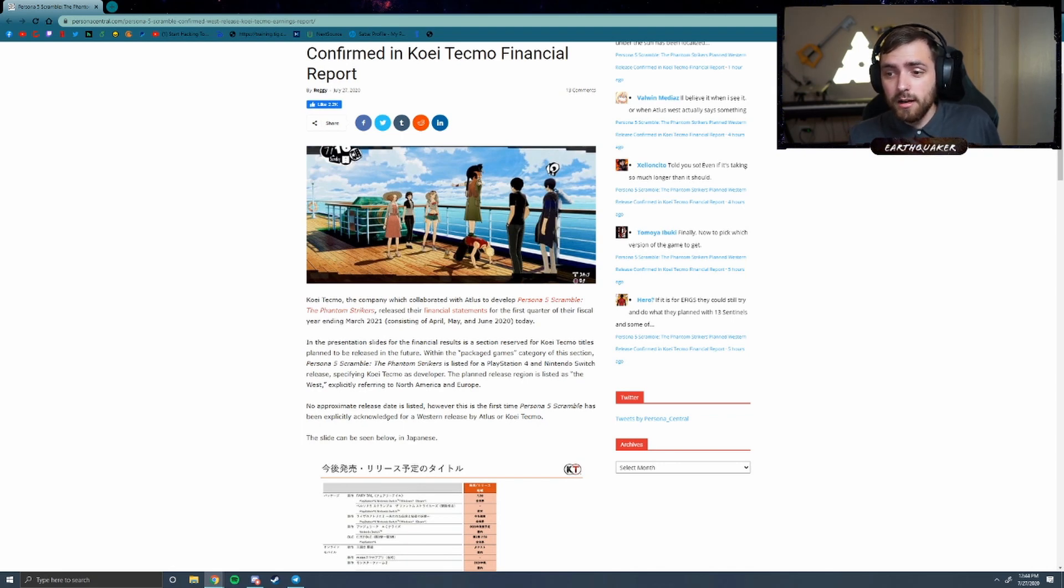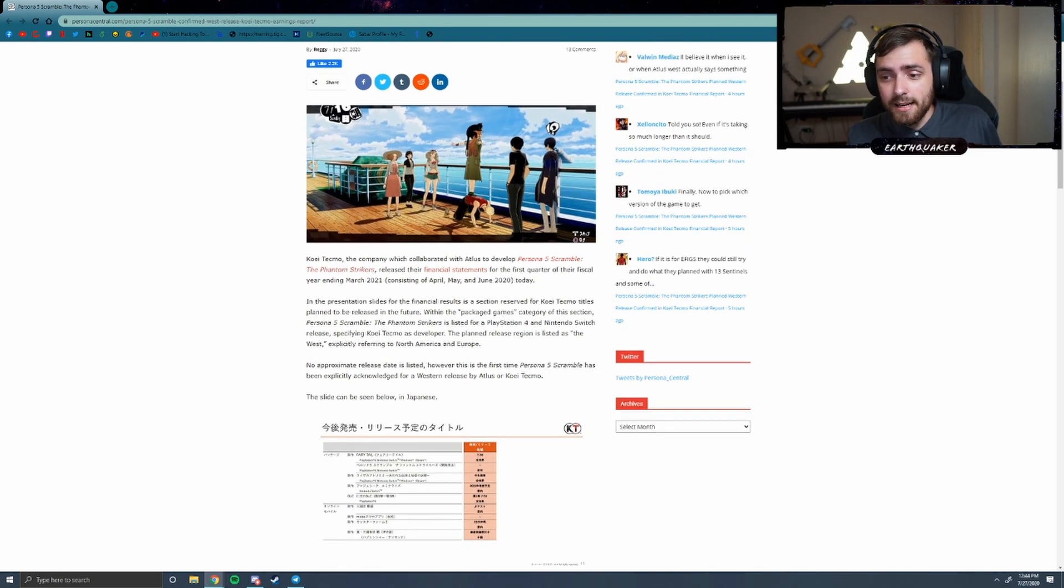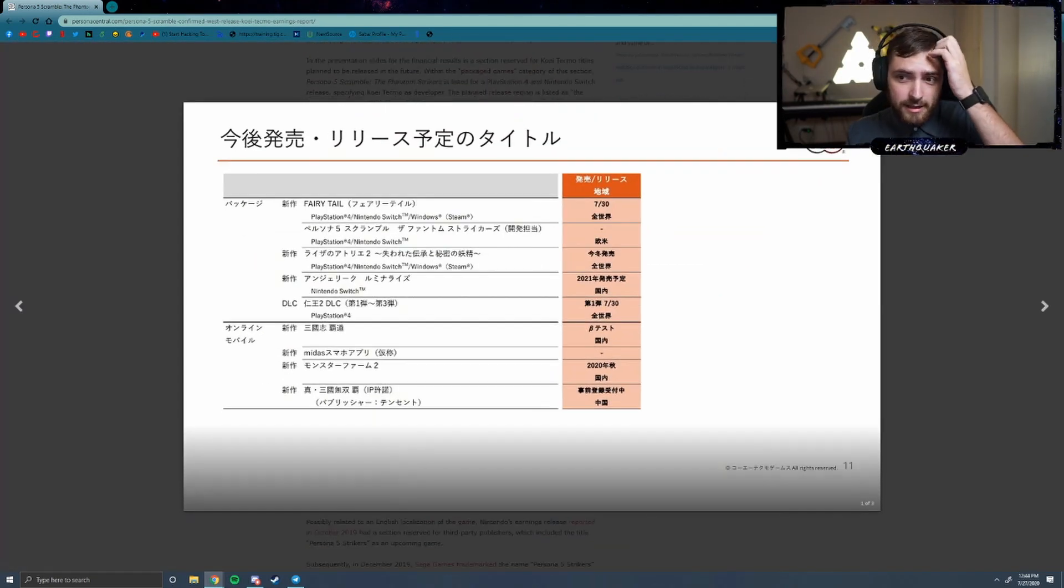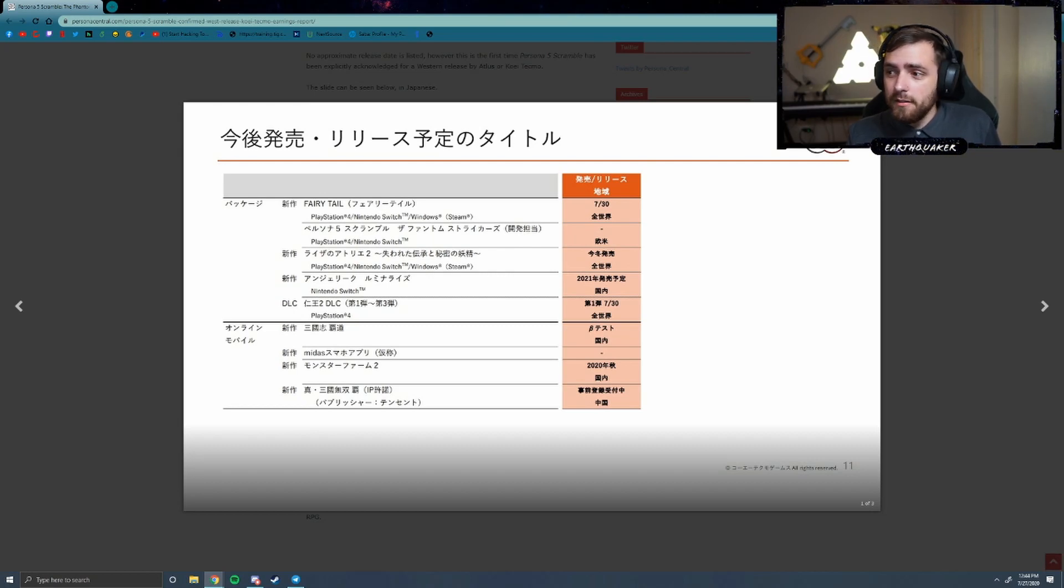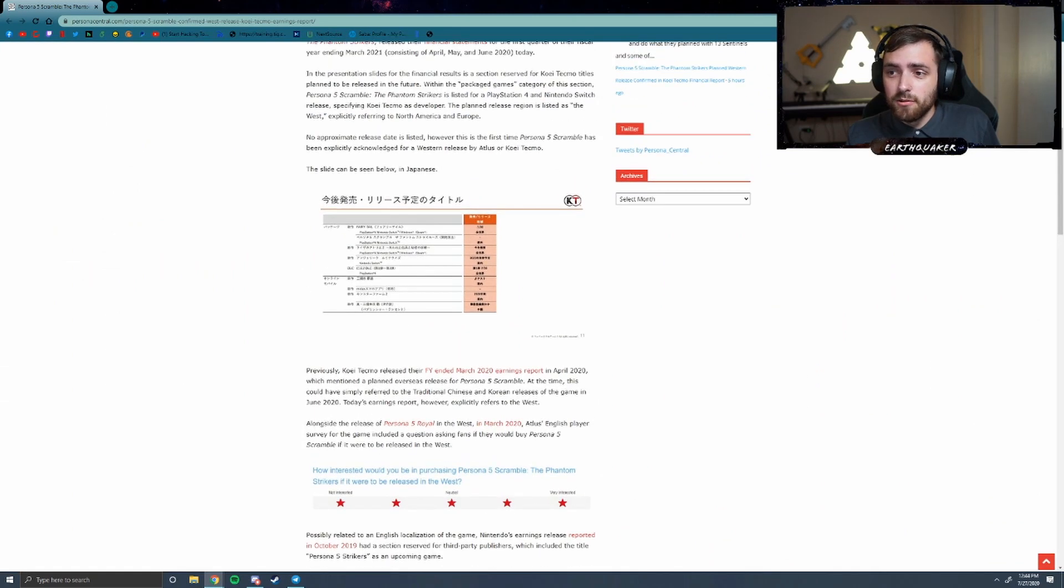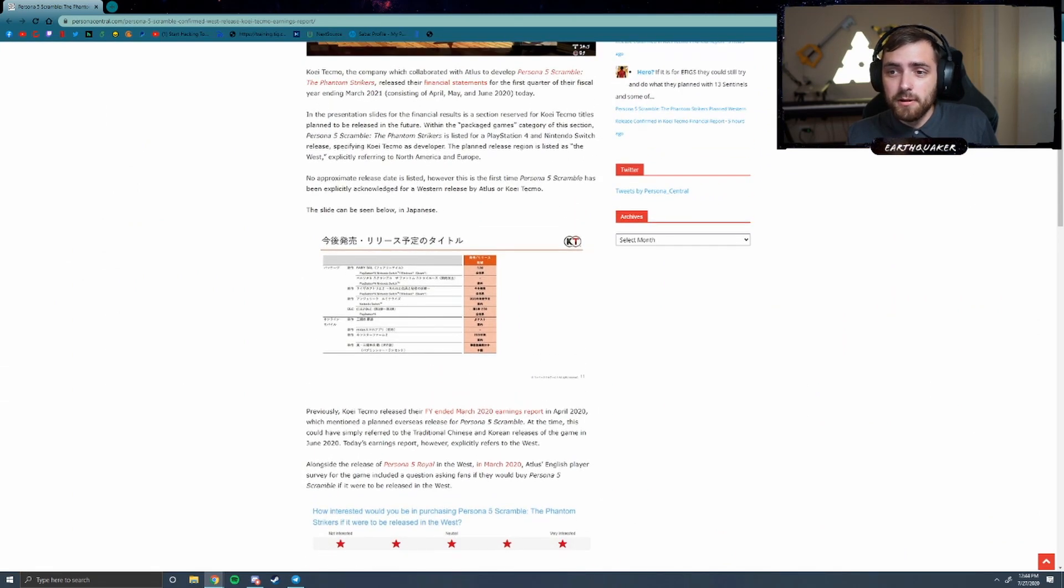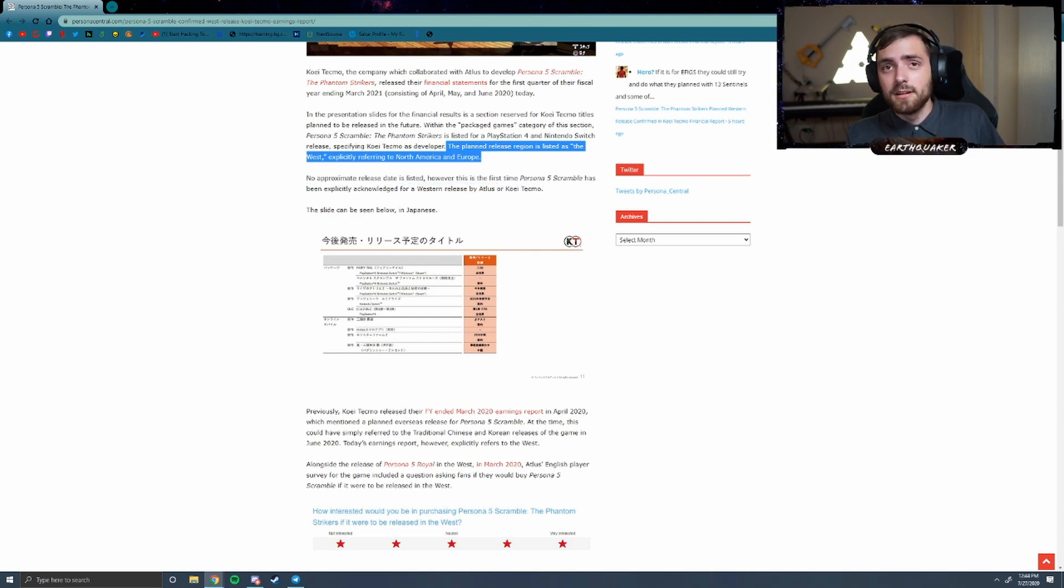Now as far as I can tell reading through this so far, there isn't an actual firm release date. However, this financial report right here does show Persona 5 Scramble on the financial plannings for next year for a Western release.